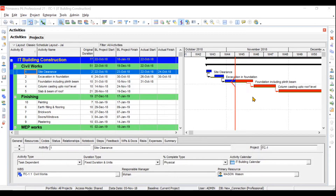I'll be covering in-depth details from beginning to advanced level for Primavera P6, touching upon all the key concepts related to this software. Primavera P6 is one of the most widely used softwares for project management or construction management — not only in India but also in so many countries. If you learn this particular software, your market worth will increase significantly.